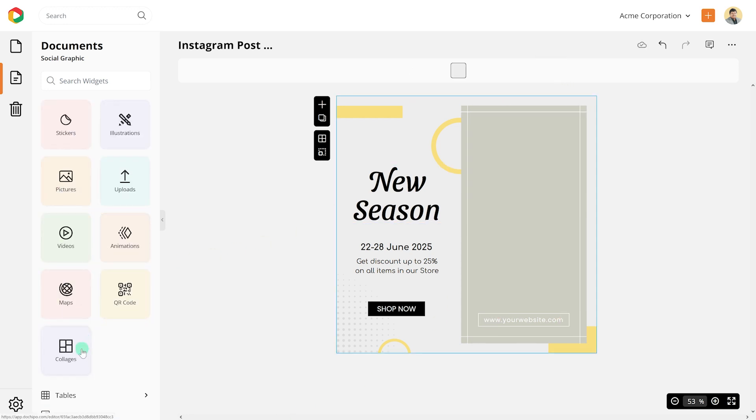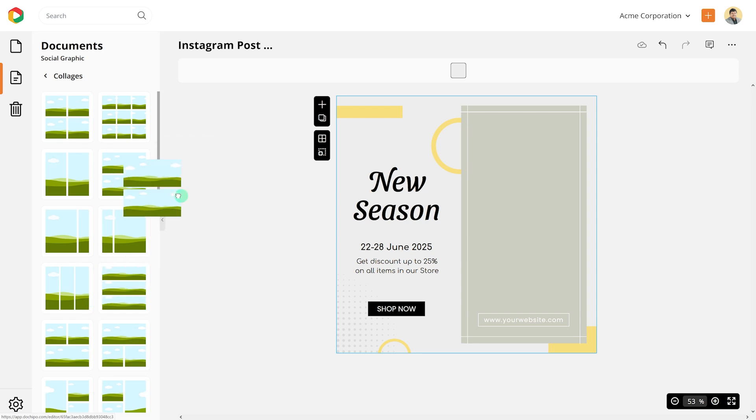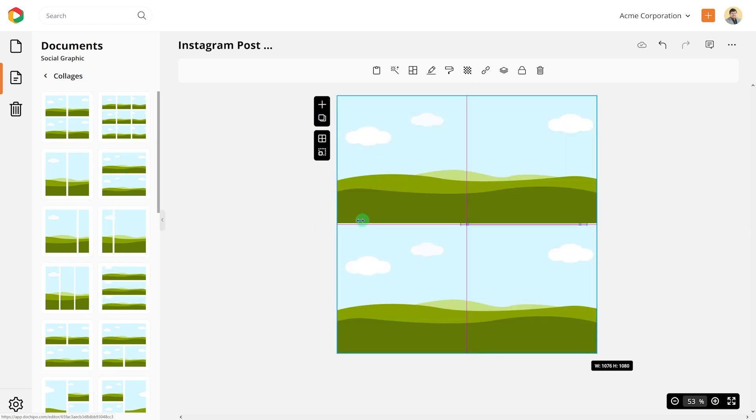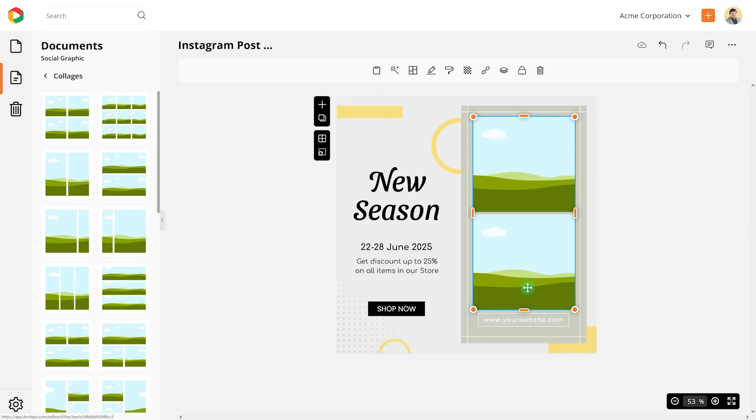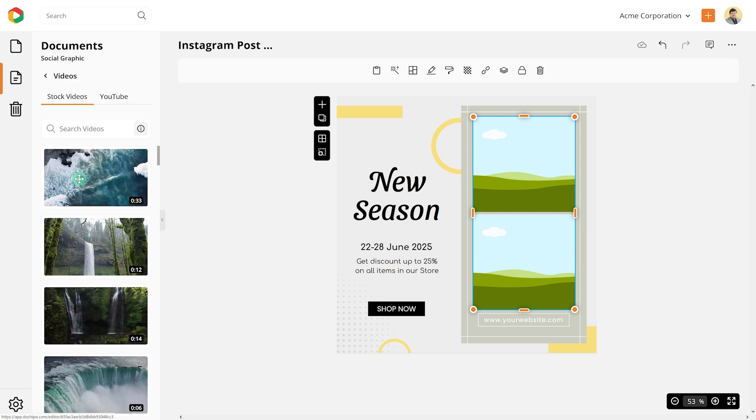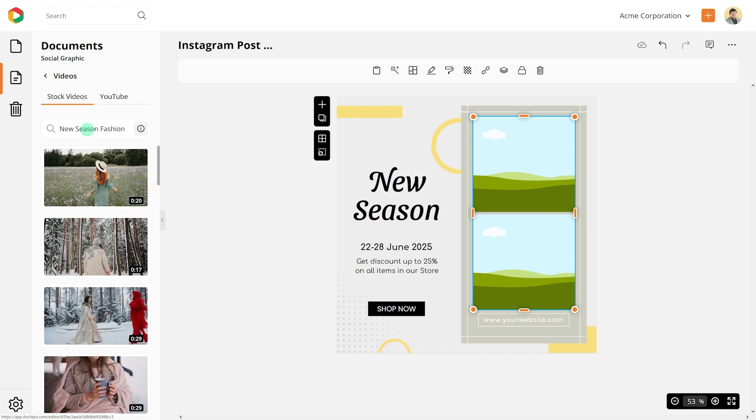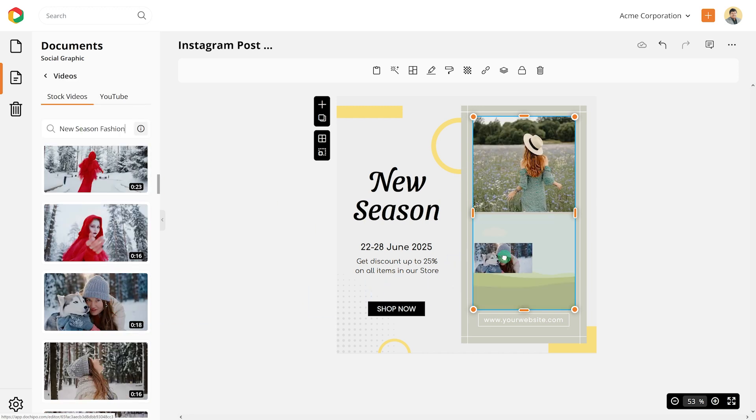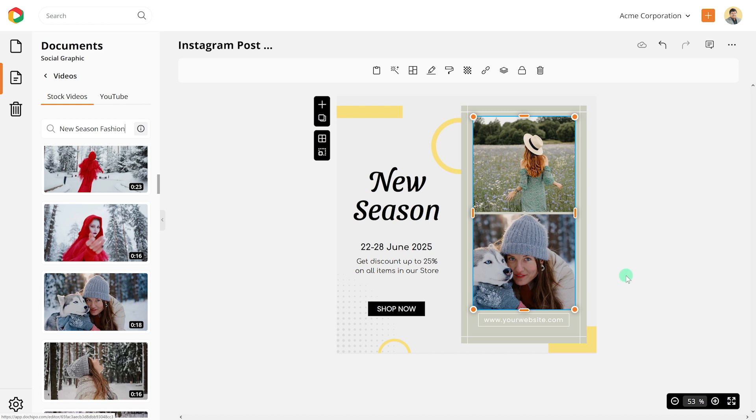Insert a collage on this design, resize and reposition it. Now go to videos and search for new season fashion. Drag and drop the videos on your collage placeholders.